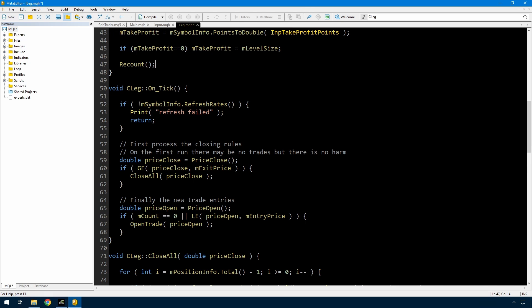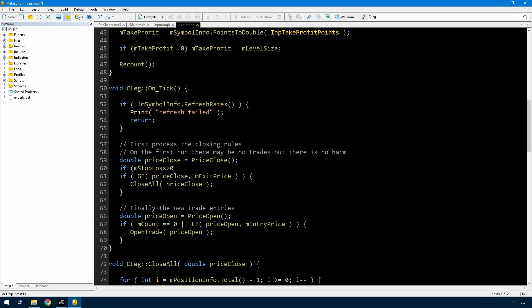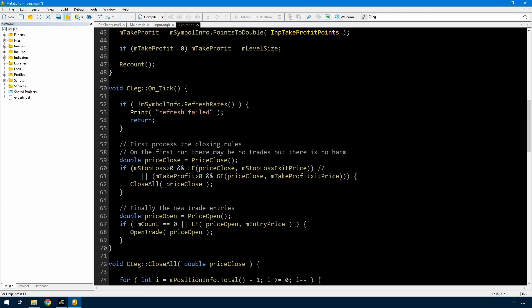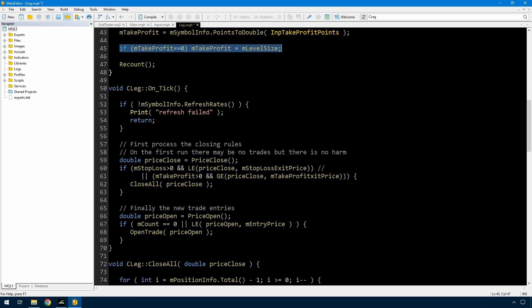I have to change the close conditions because the previous condition only closed if we were in profit by a level. Now I need to close if we're in profit by the take profit amount, or if we're in loss by the stop loss amount, or if take profit is greater than zero — which it should always be because of that line — and the price close is greater than or equal to the take profit exit price.